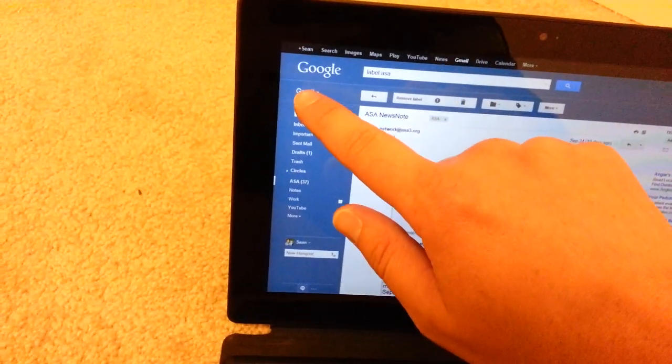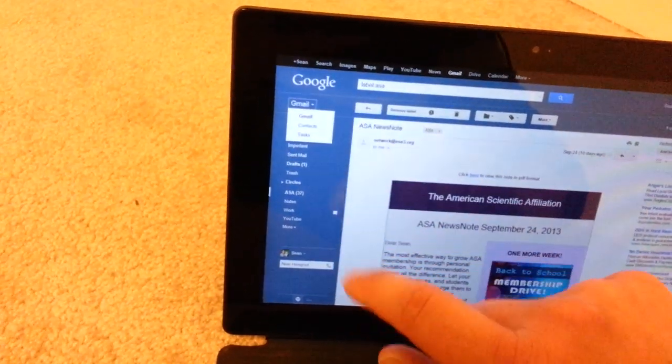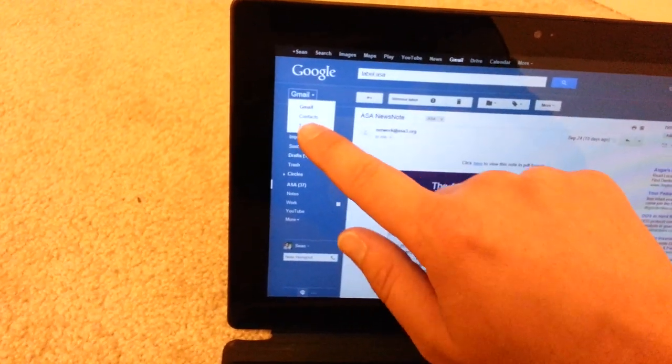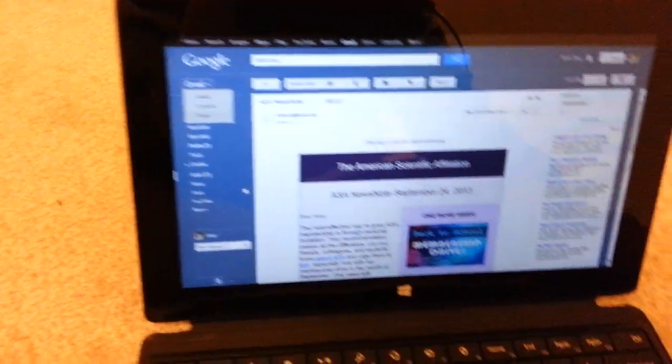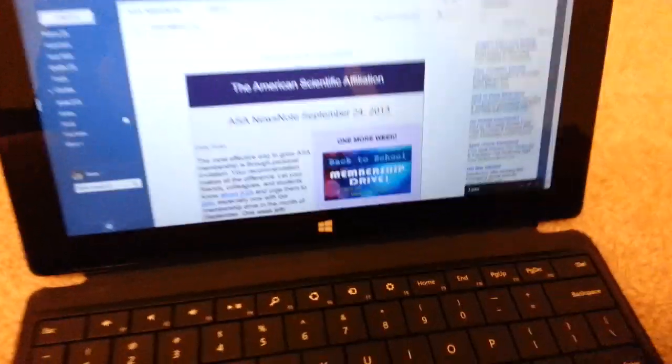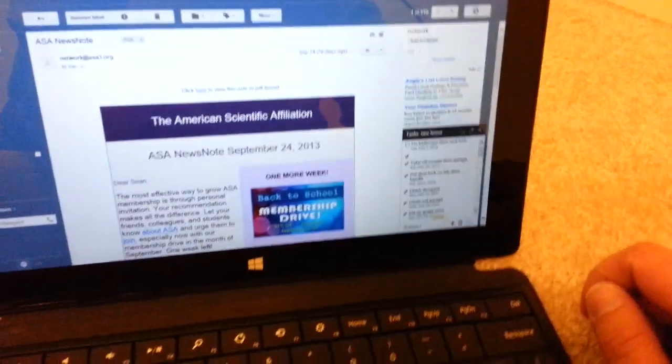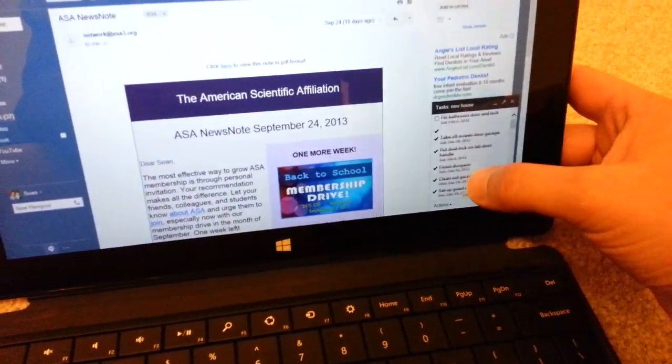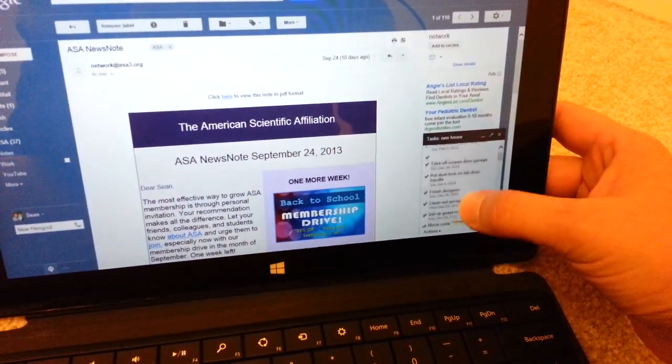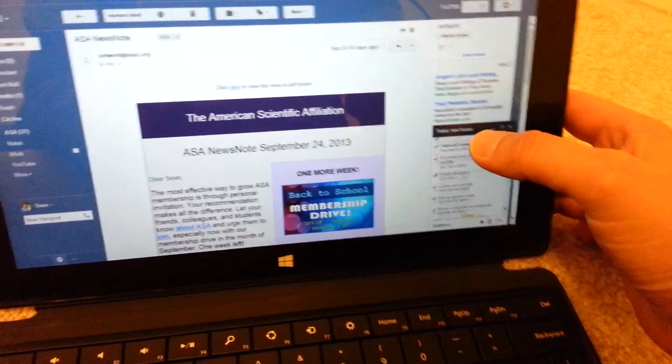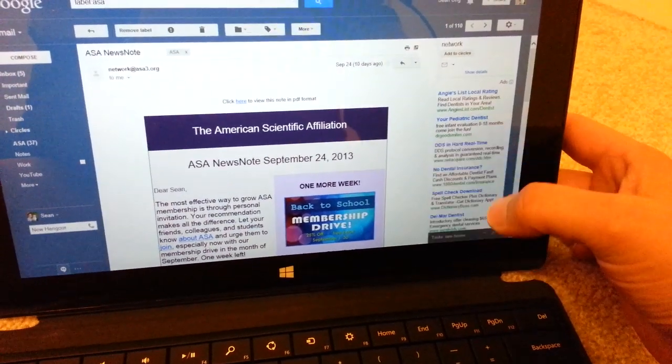So if I go click on this, I can look at my tasks. And sure enough, task pops up right down there. Very responsive, I can minimize tasks.